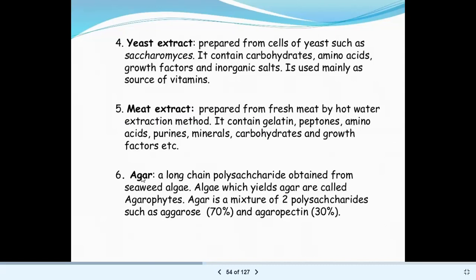Another important component of culture media is agar-agar. This agar powder is a long-chain polysaccharide and it acts as a solidifying agent in the nutrient media.